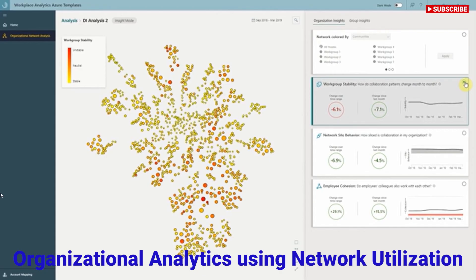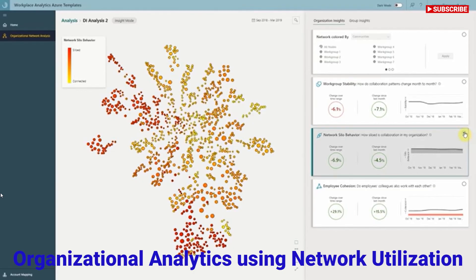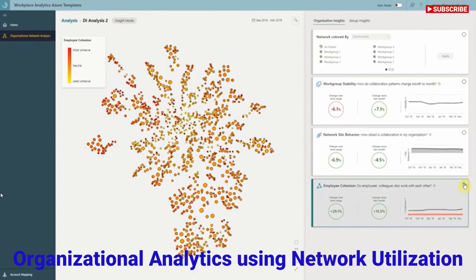The next tab is called Network Silo Behavior, which measures the modularity and siloing nature of each of these groups. When I select this, it will start showing you which groups are perhaps at risk of breaking away and becoming too siloed, so you might want to get them connected up with other groups to help remediate that.